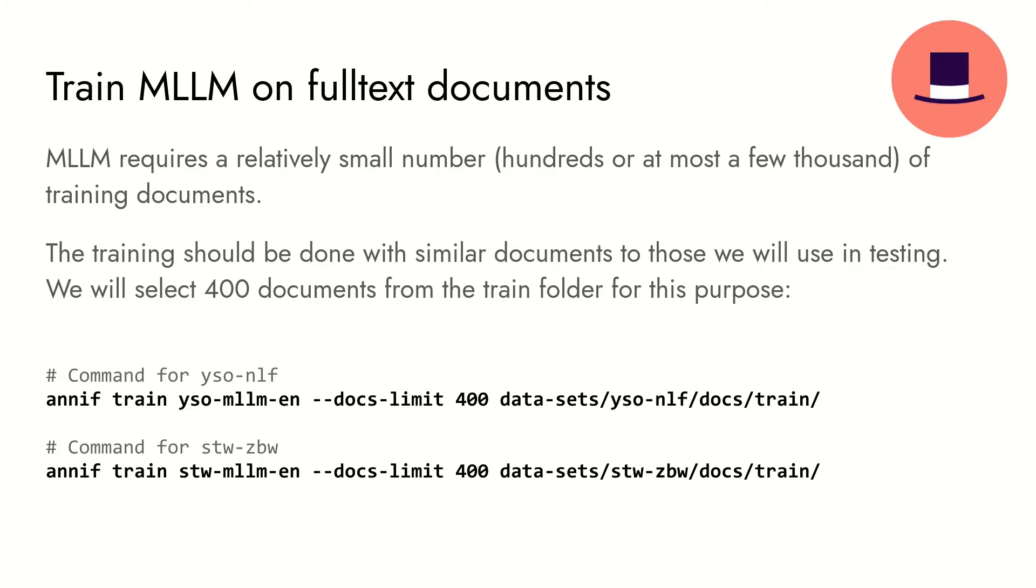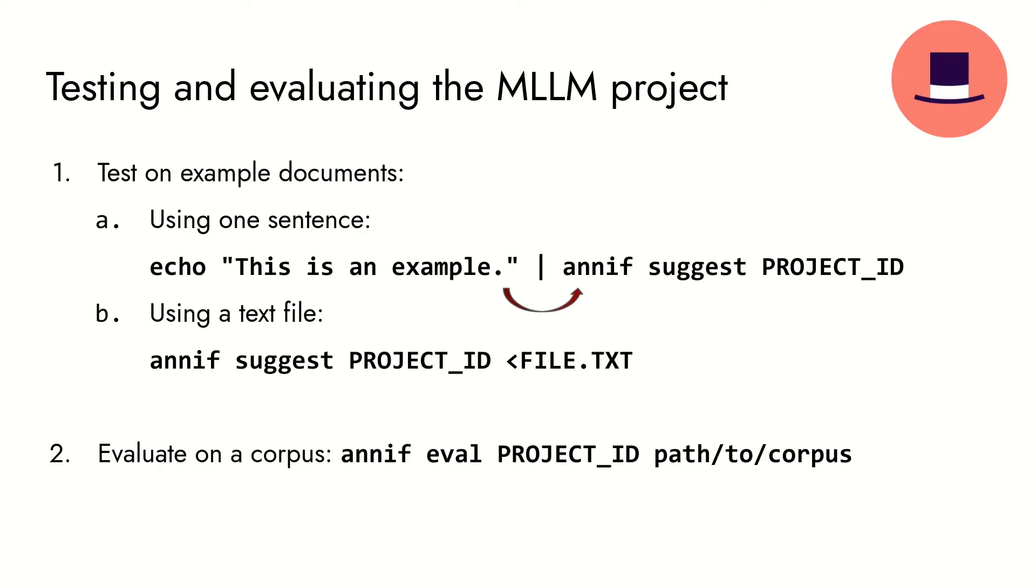We won't be using the full train set, because it would take a lot longer to train with the full set, and the results wouldn't be that much better. The next step is to test the project on example documents. When you have confirmed that the project gives reasonable suggestions, you can evaluate it on a larger corpus. Let's see these steps in practice.